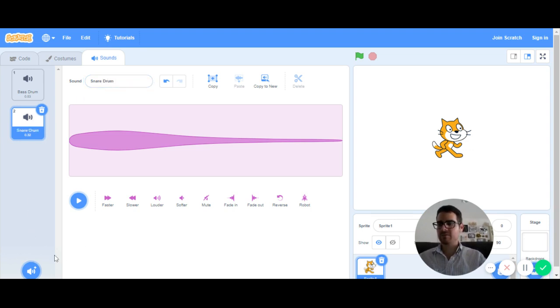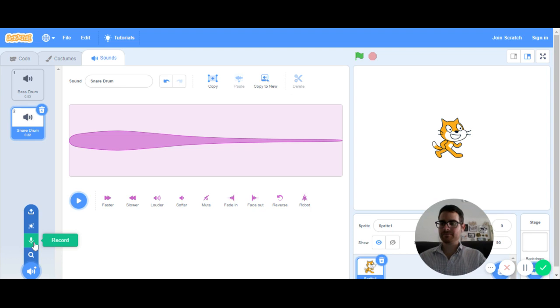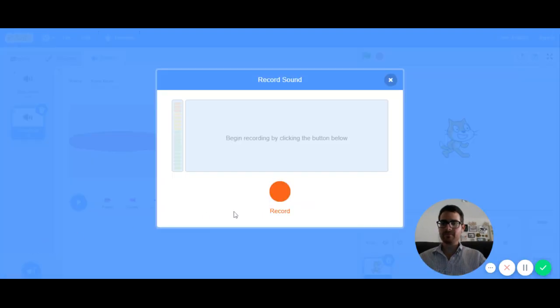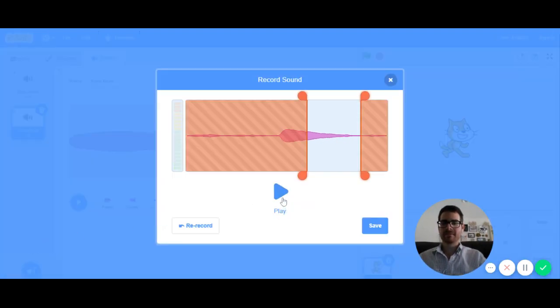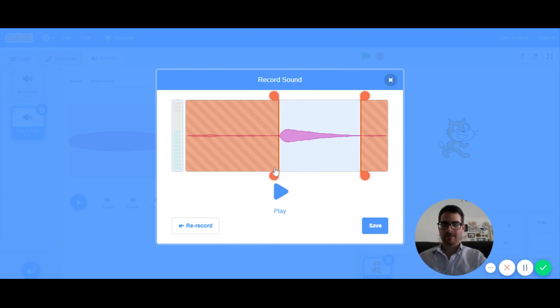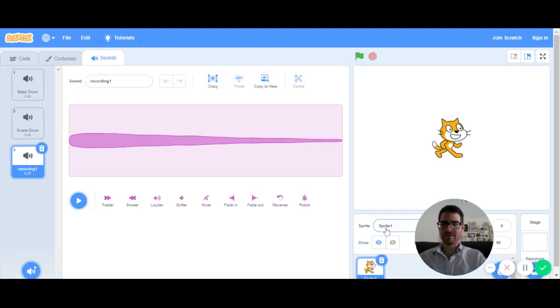And my last one is going to be a hi-hat sound. So I'm going to try to do a close hi-hat like a kind of like that, a little sizzle. All right. So now that I have my sounds basically done. Let me save that. There's my hi-hat.